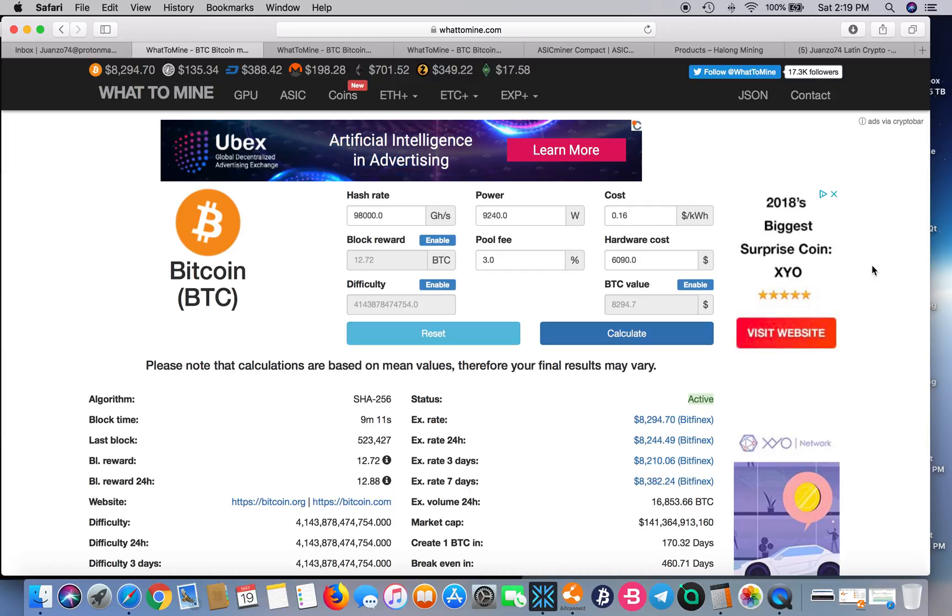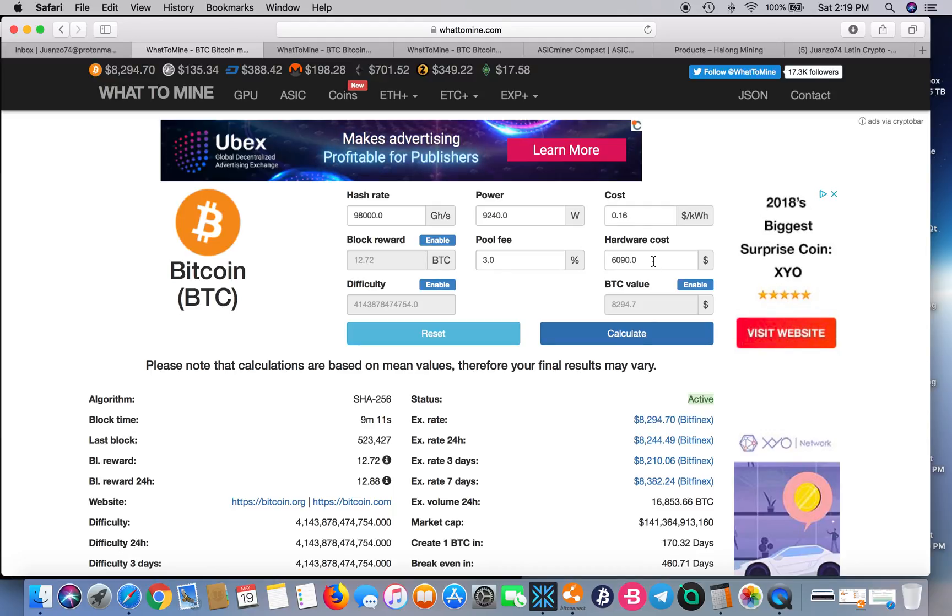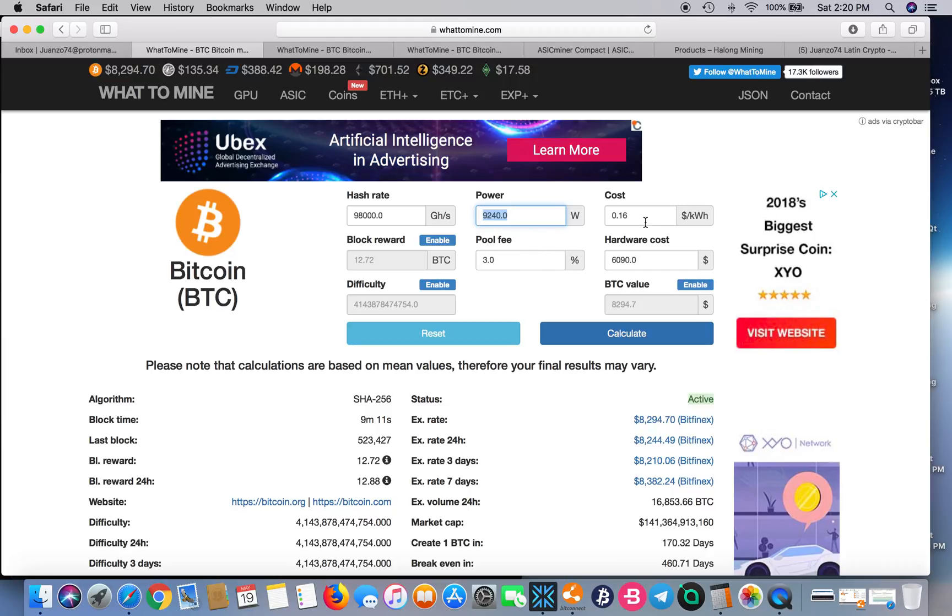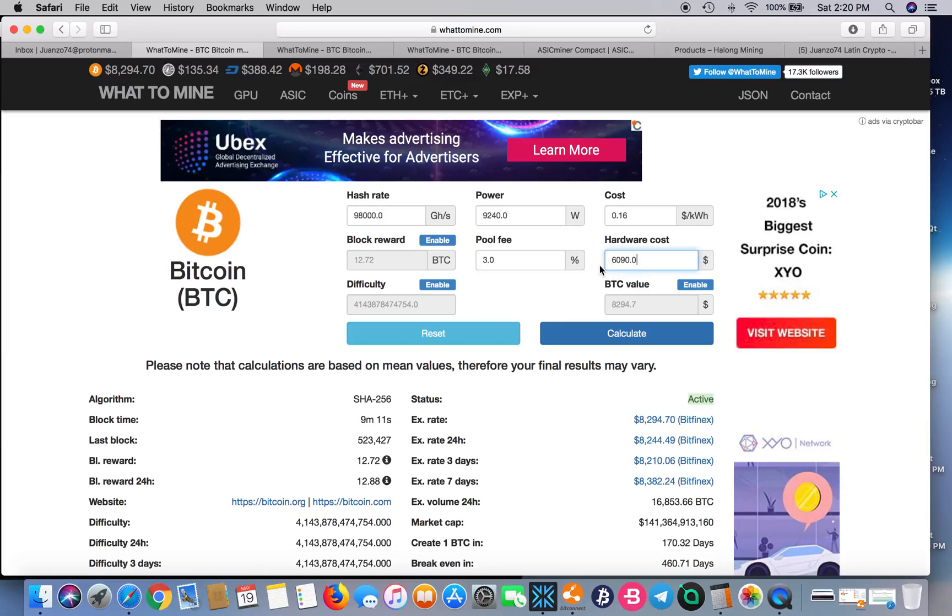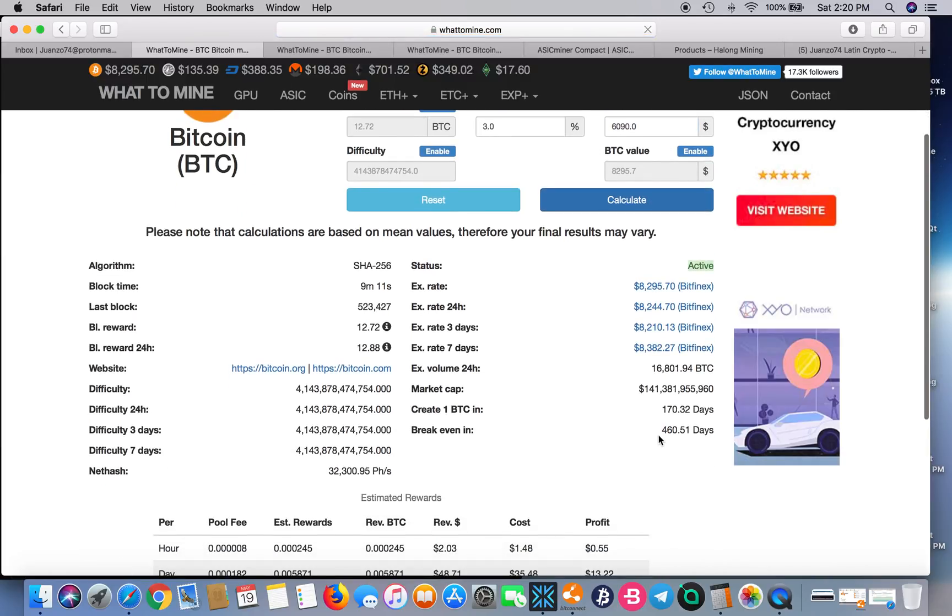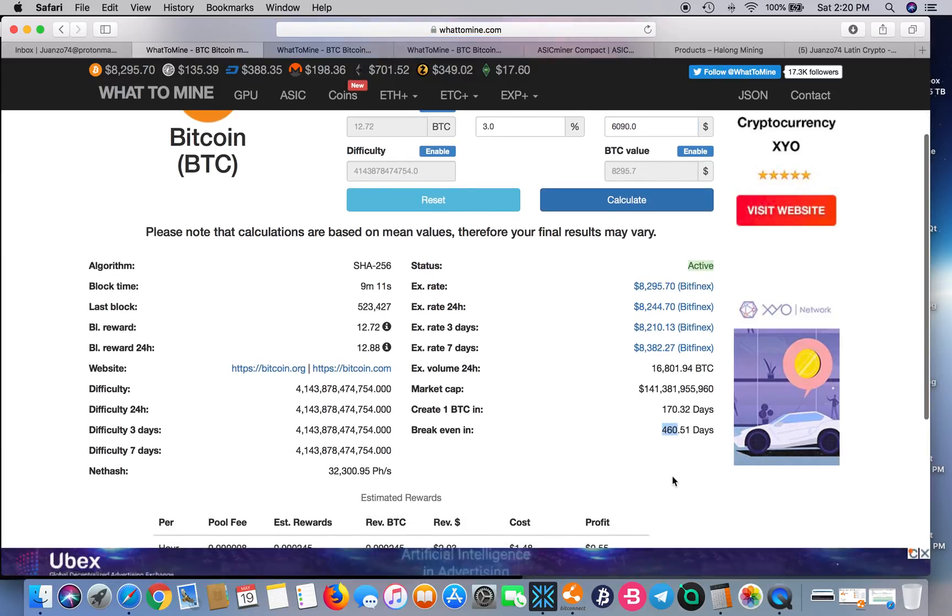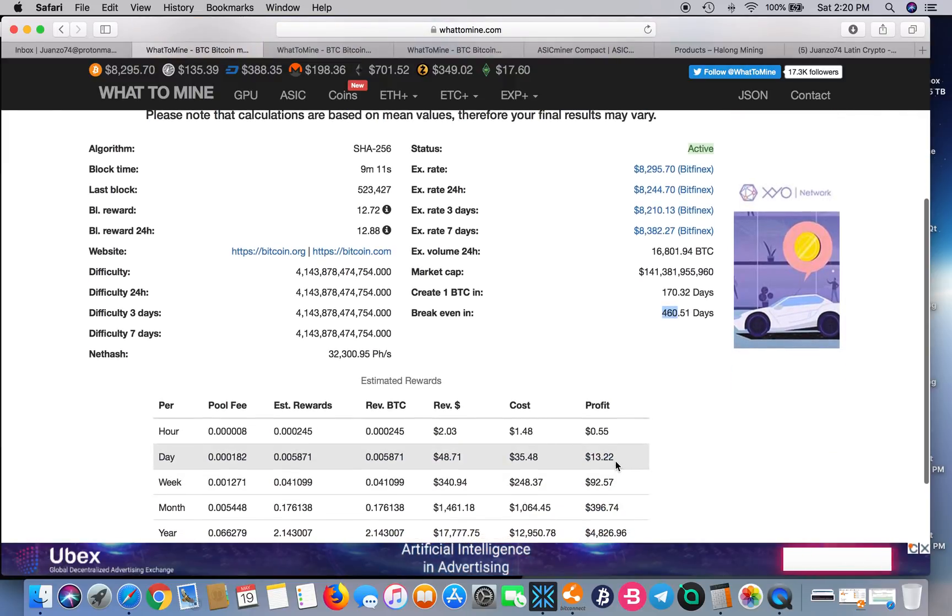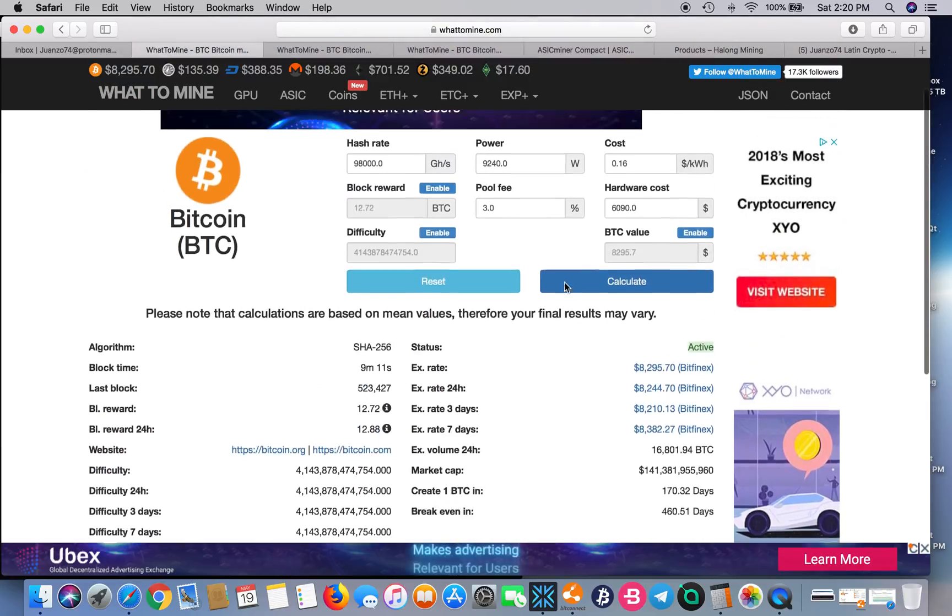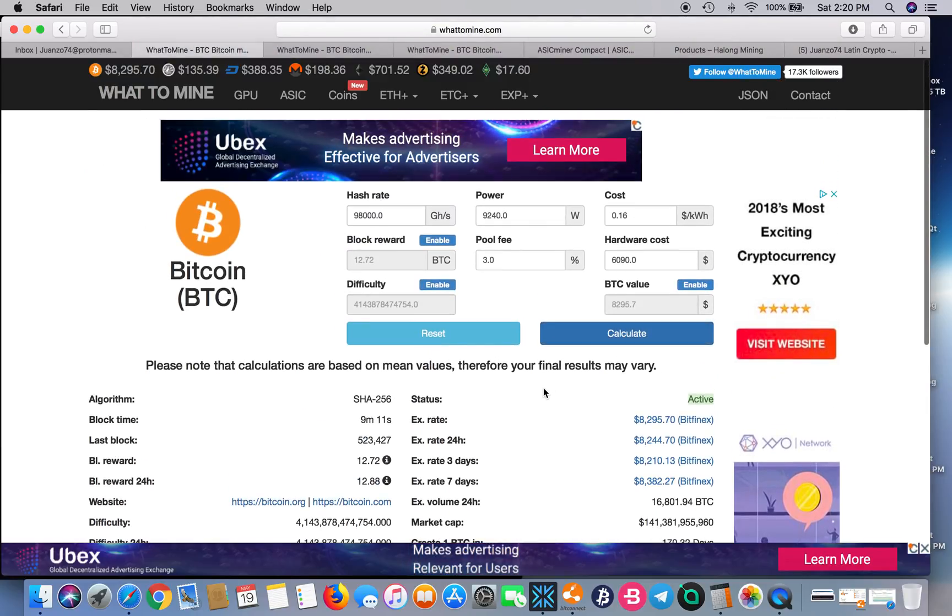I've compared here seven S9s. That'll give you a total of 98,000 gigahash or 98 terahash. It's 9,240 watts. The cost for the seven units comes out to $6,160. Calculate that and you're looking at 460 days to break even. You're looking at $13.22 profit, $35.50 in electricity, and your total revenue would be $48.71. That's the S9.